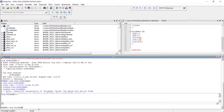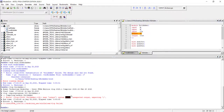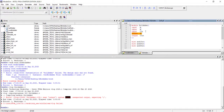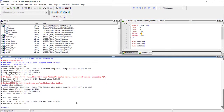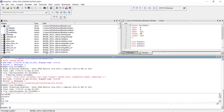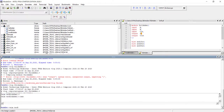We need to compile all the files. Running 'vlog full_adder.v' also has an error — the same missing comma mistake. Fix that, and now we can simulate: 'vsim 2bit_adder'.